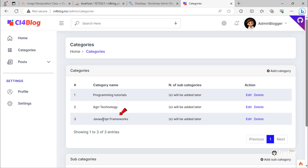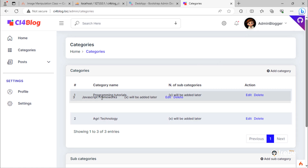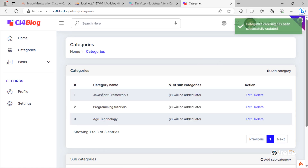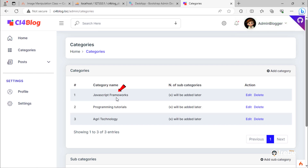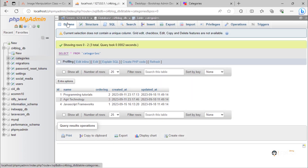Suppose we need this JavaScript Frameworks category to be the first on this list. Just drag and drop it here to the first position. As you can see, we have a success message, and that category is still in the first place on the table. By looking into the table, we can see the new updated ordering values of categories.